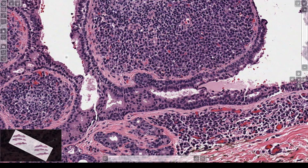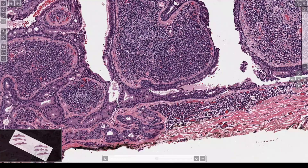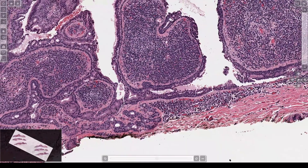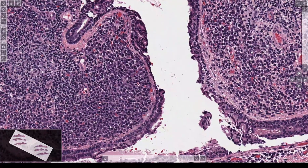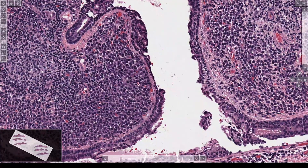So when you see this, it's a strong indication you're dealing with some sort of a sweat gland tumor. And look at all of this inflammation packed in the middle here. What are these cells mostly? Plasma cells — loads of plasma cells in this lesion.